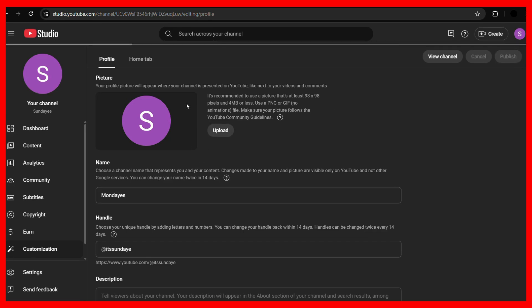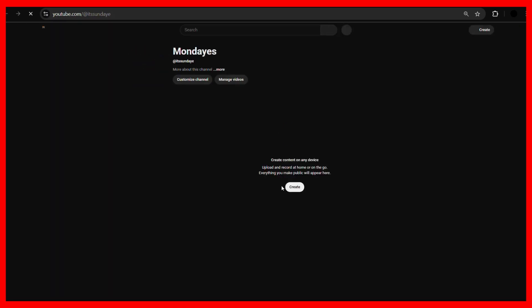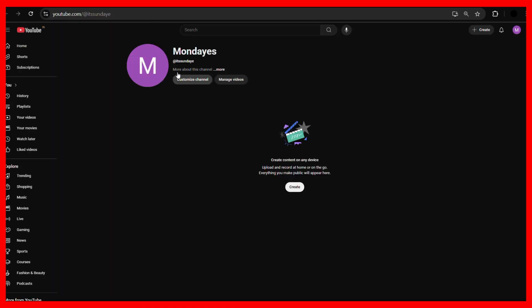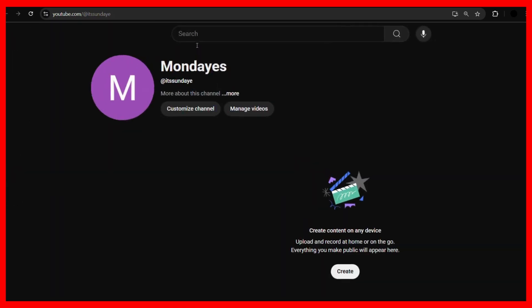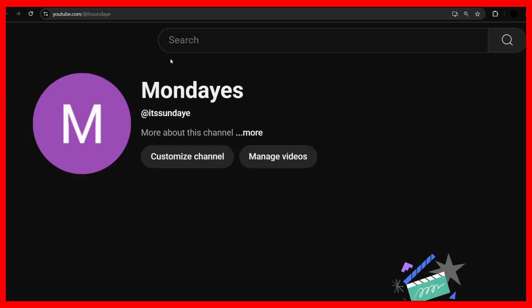Once that is done, you can see that the changes have been published. So let's go to the channel and verify if that has been done. And here you can see that the channel name has now been successfully changed to the name that we have set.